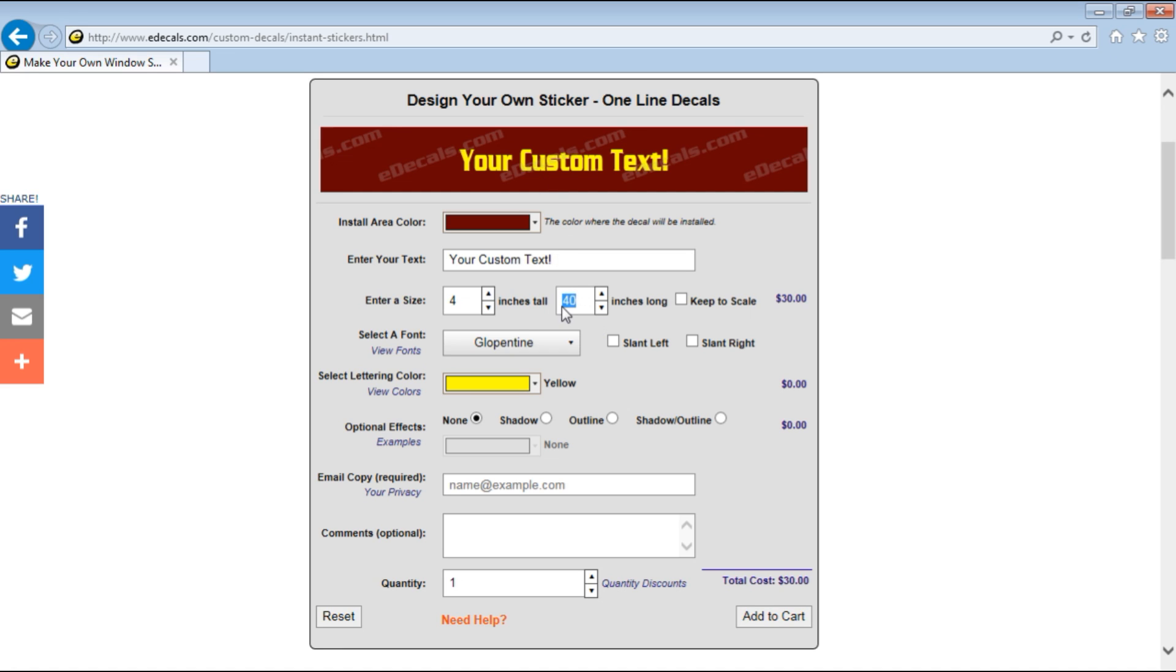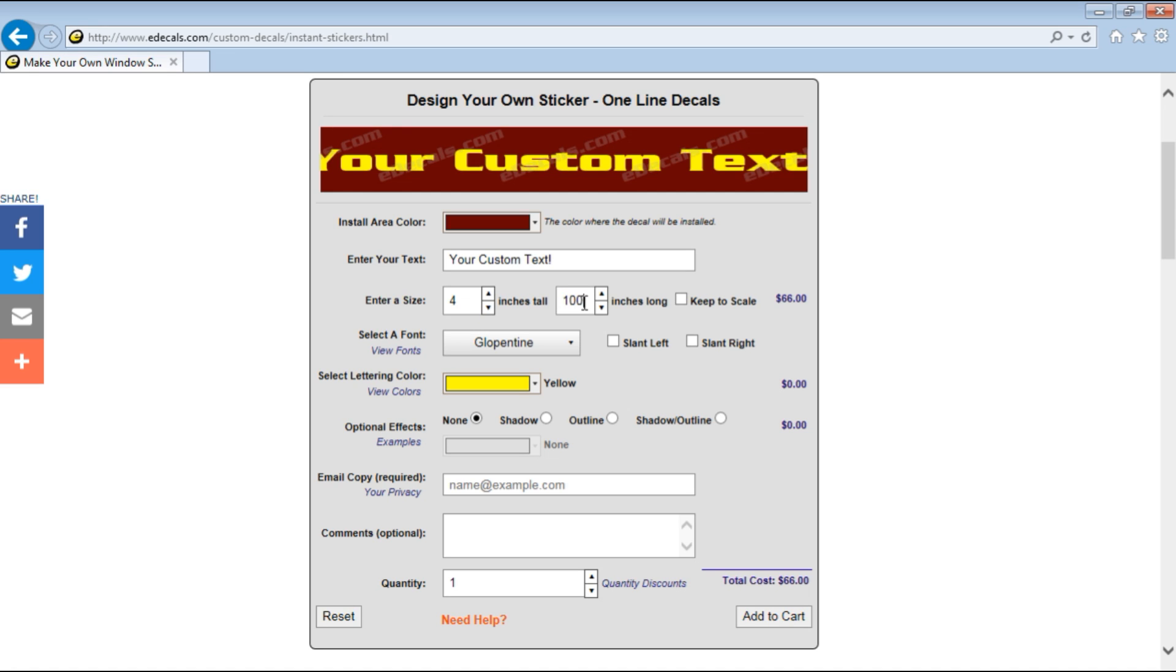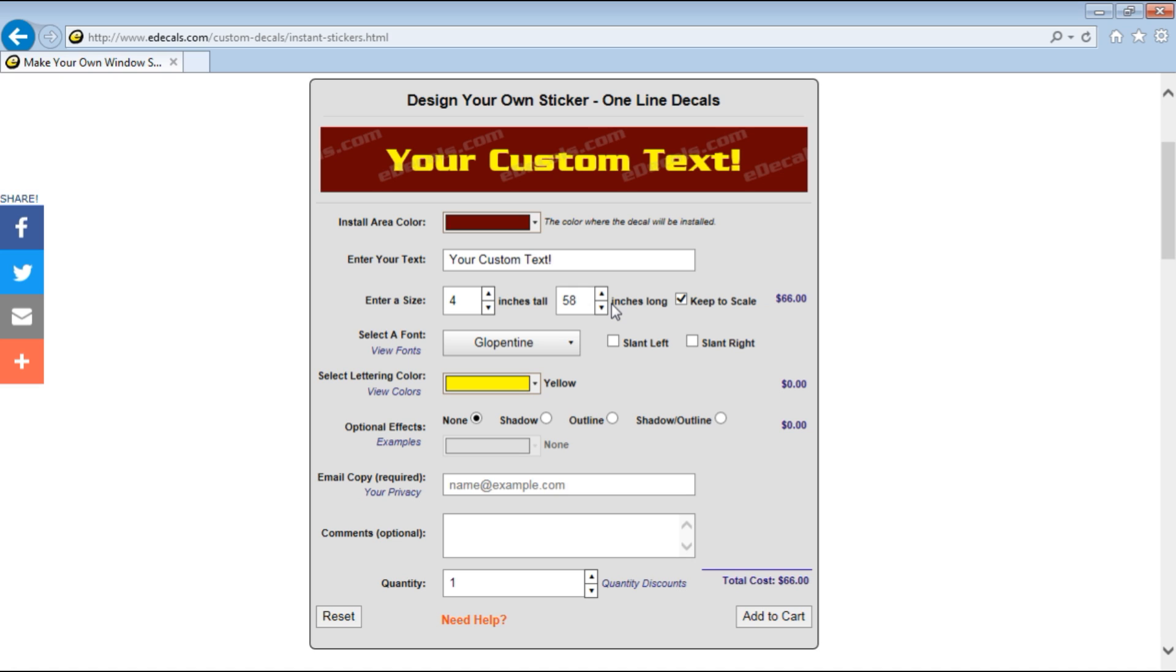Now if you pick something that was super narrow it may not look good. That looks kind of squished. If you pick something that was too wide it will look too wide. So let's go back to keep the scale. This is a great tool to make the lettering the size you need or the size that looks right.